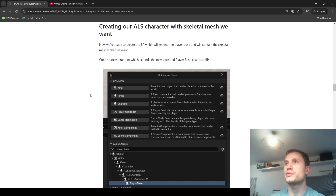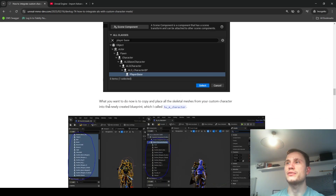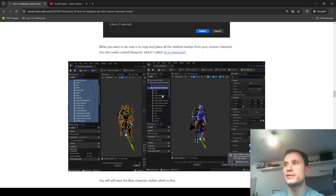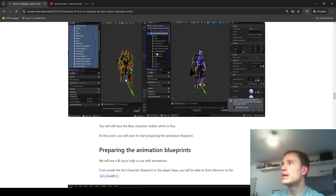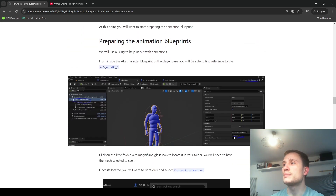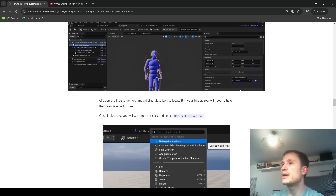Now we can cross-reference with the doc. We created the new character from player base, then opened the Crusader pack and copied all of the skeletal meshes into our human male character. The next thing I'm going to do is work on the animation class - we'll go ahead and prepare the retargeting.